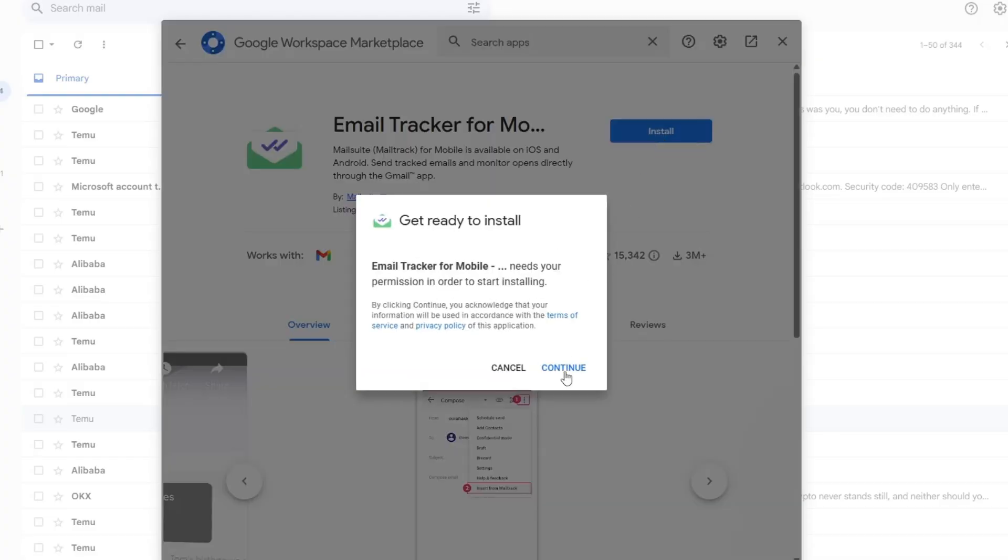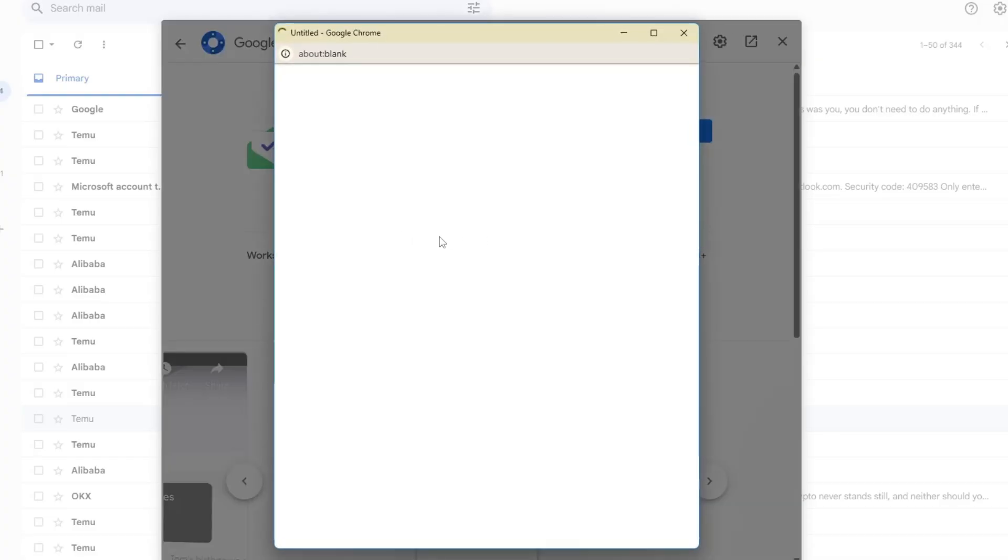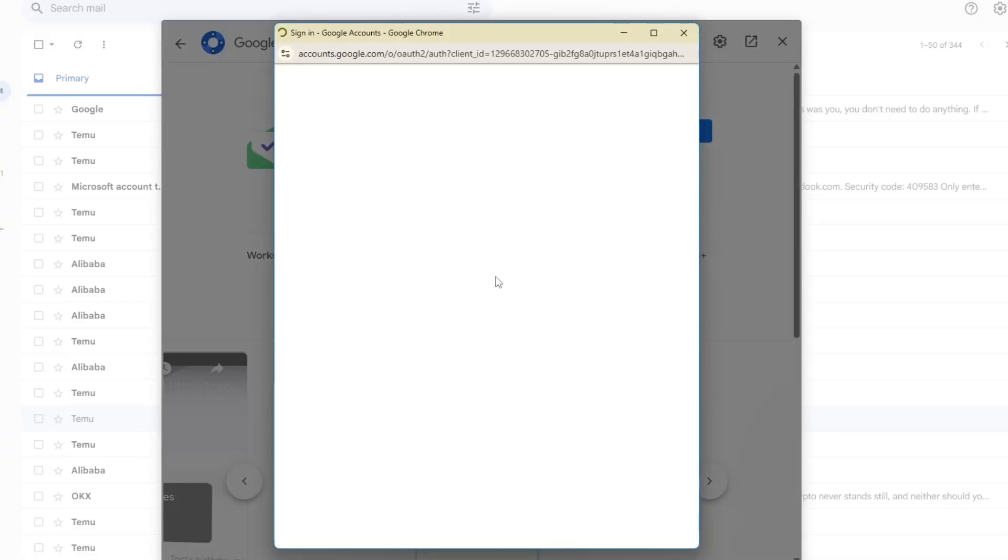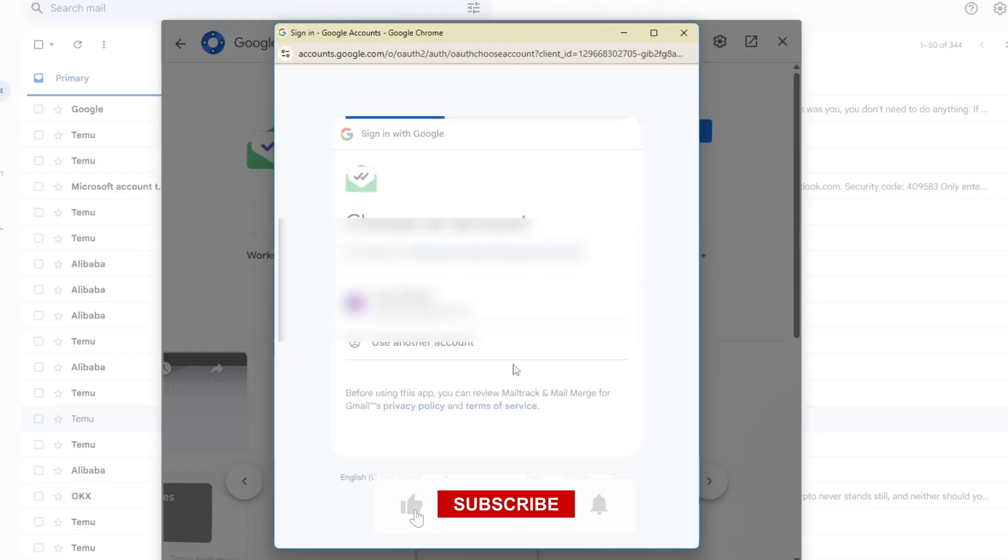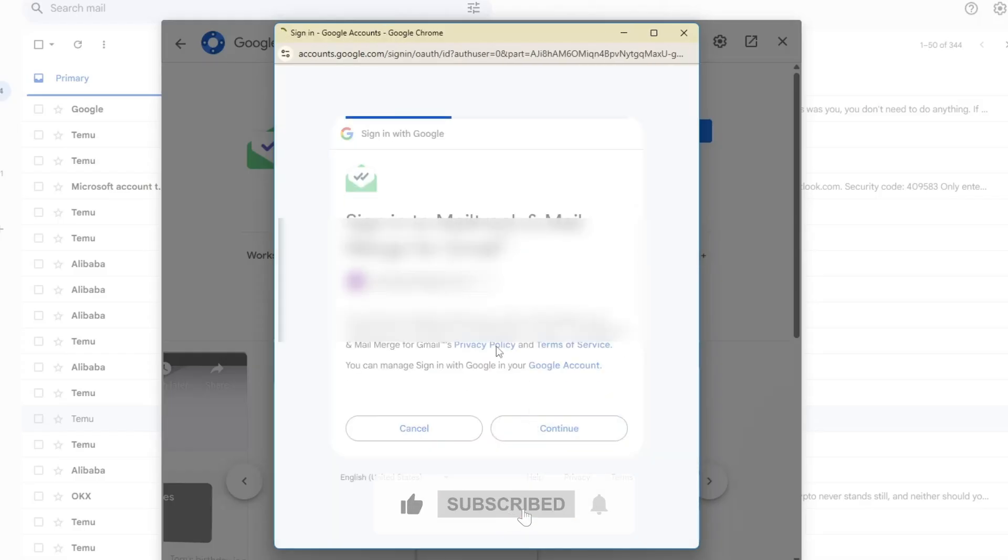A pop-up will appear asking for permissions. Choose your Google account and click Allow. Now the extension will be installed in your Gmail.